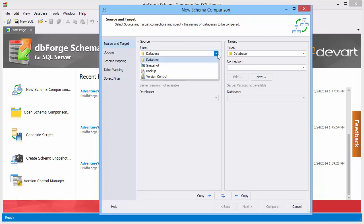A database, a database snapshot, a native SQL Server database backup, and a snapshot revision in version control.